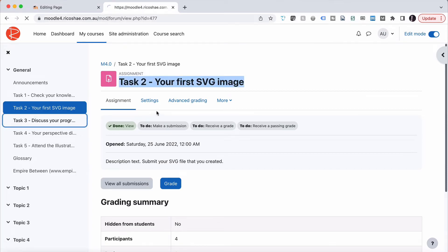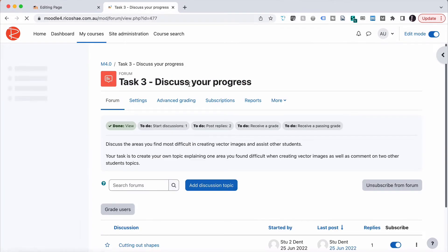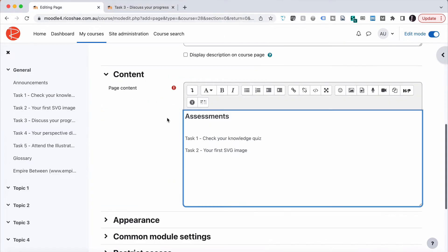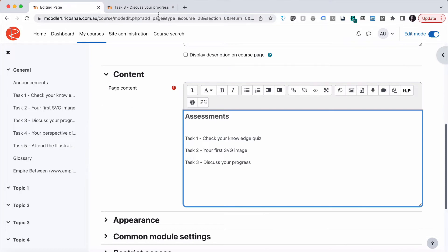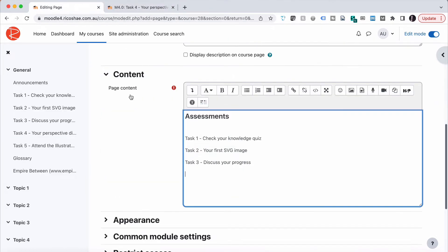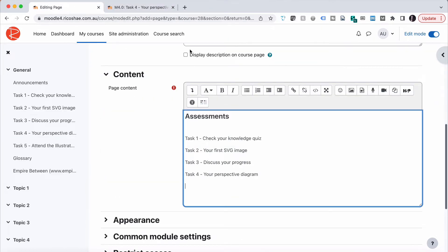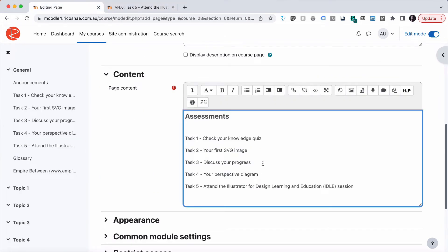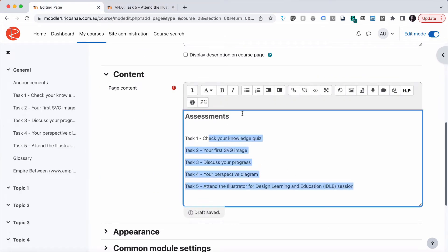Task four and our final task, task number five—they're all listed on our page. We're going to make them a bullet list to keep them nice and neat.